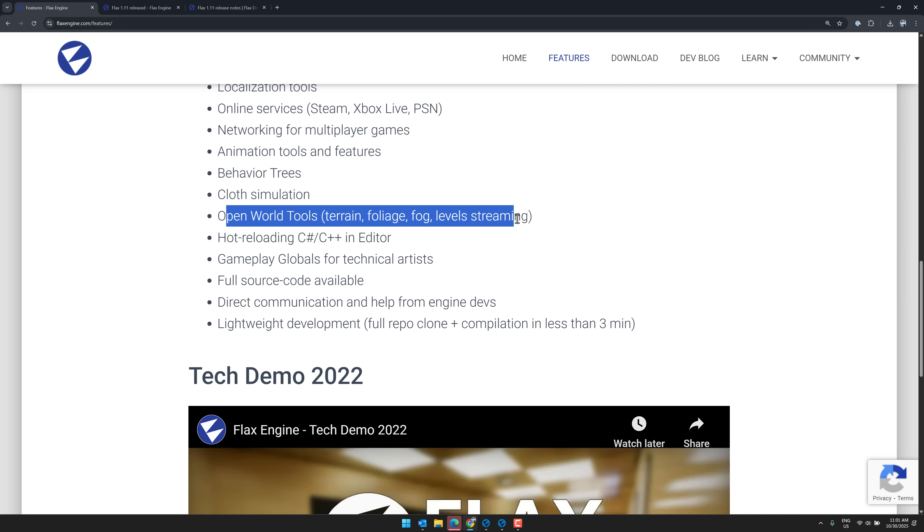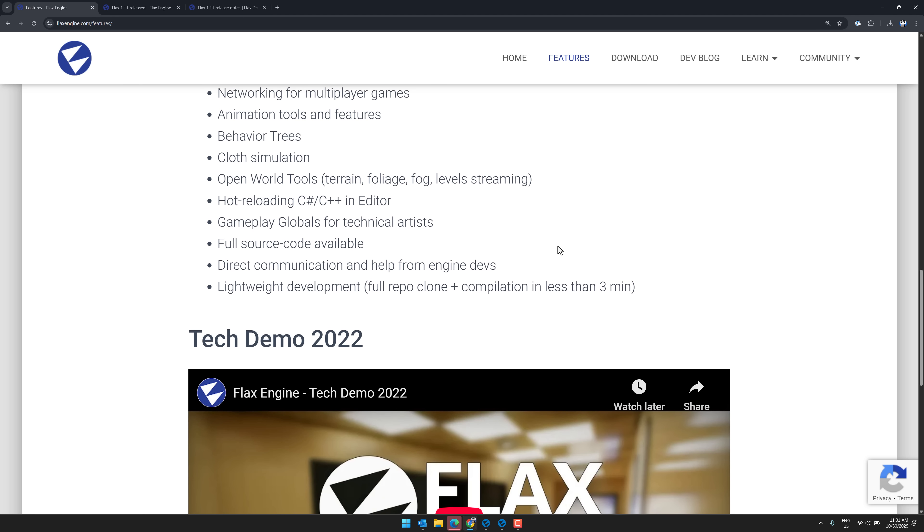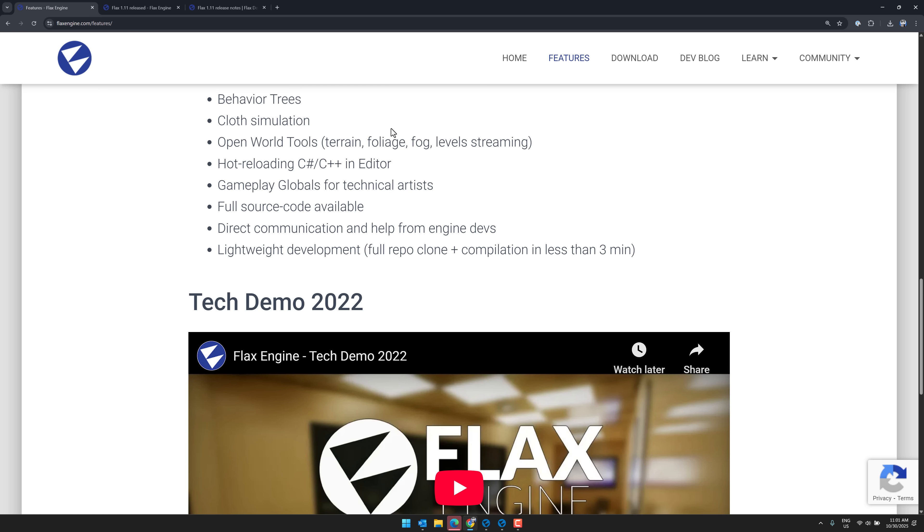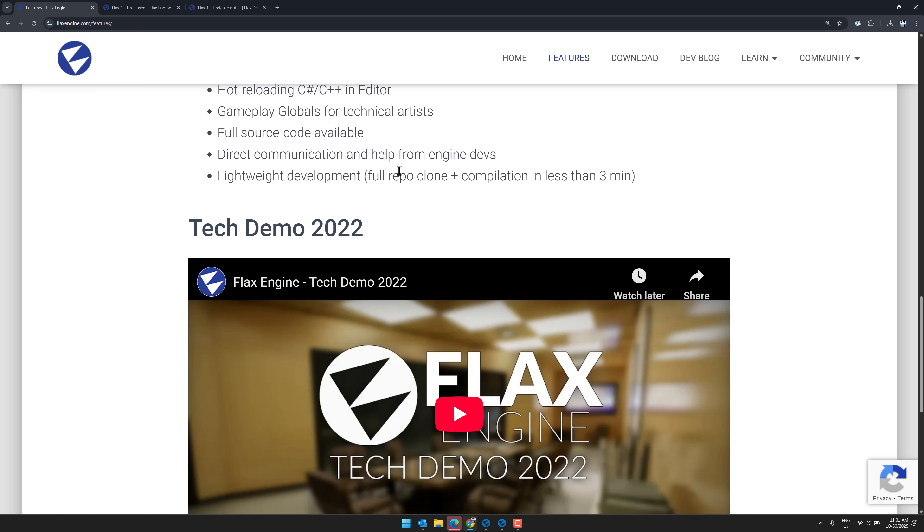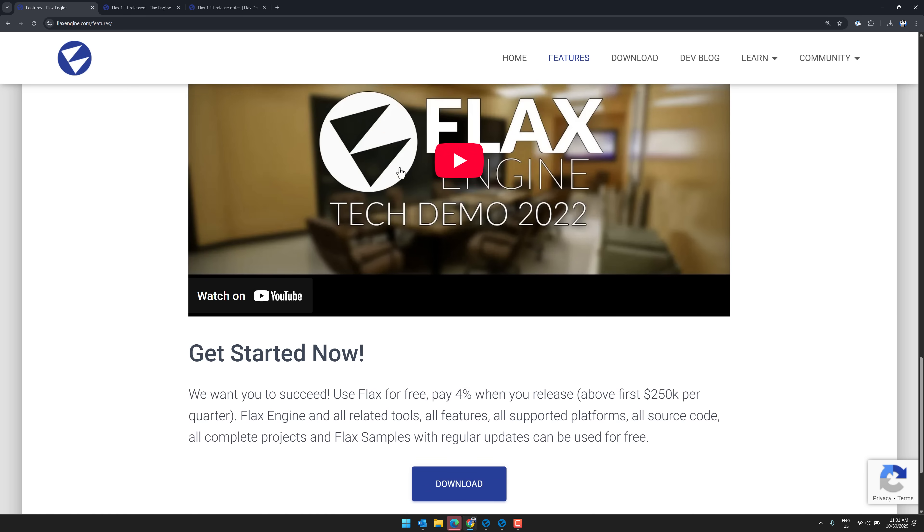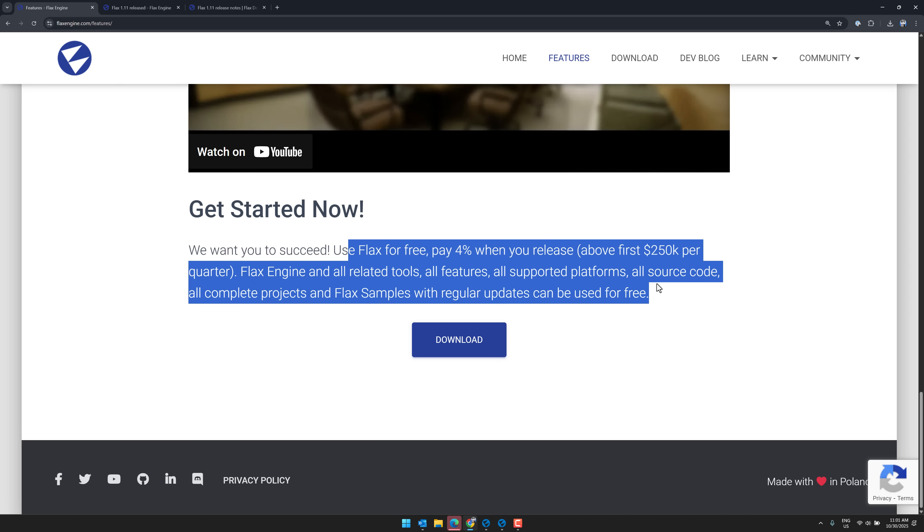You've got a bunch of tools for world generation, things like terrain editors, foliage, fogs, LODs, and so on. Level streaming is in there. Cloth simulations, behavior trees, you name it. There is a ton of functionality in there.